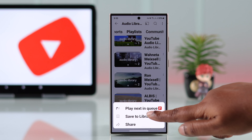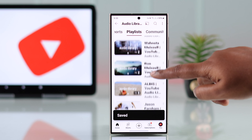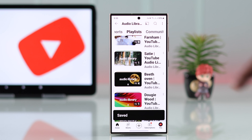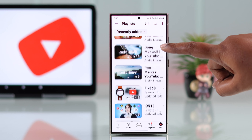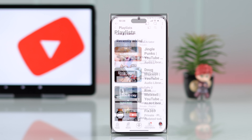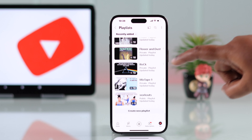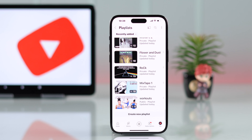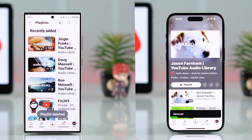We've all been there, creating and saving YouTube playlists that end up gathering dust. So if you're ready to delete any or all of your customized and saved playlists and downloads to start fresh, we will show you how you can do that using your Android or iPhone's YouTube app.